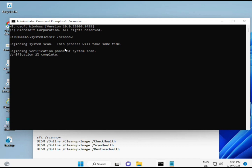The first command is sfc /scannow — you'll see a percentage progress on screen. The second command checks the health of your computer, the third also checks health, and the fourth restores your health. All four commands are very important for your computer. You can manually type them or copy-paste from the description link.